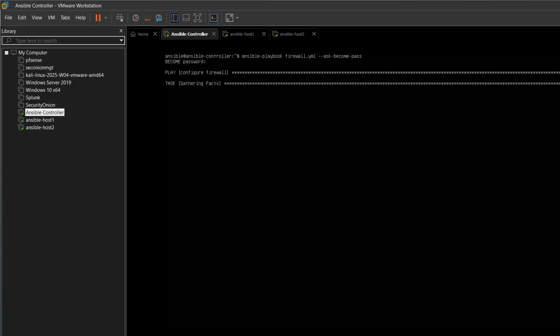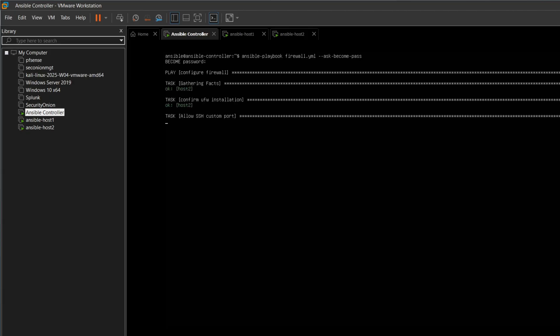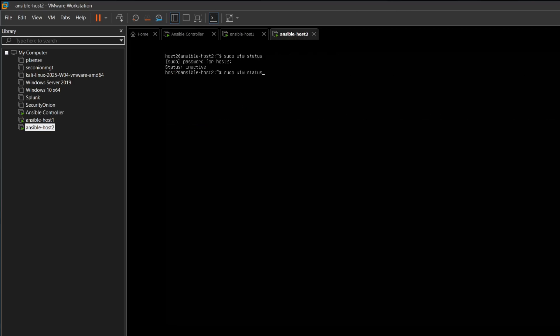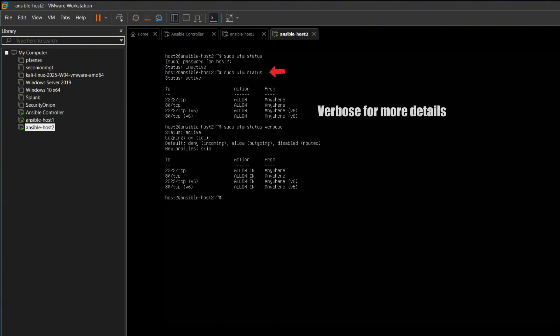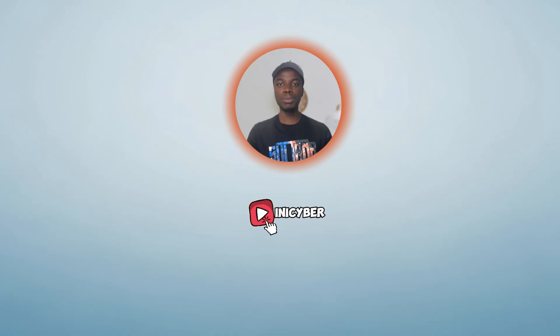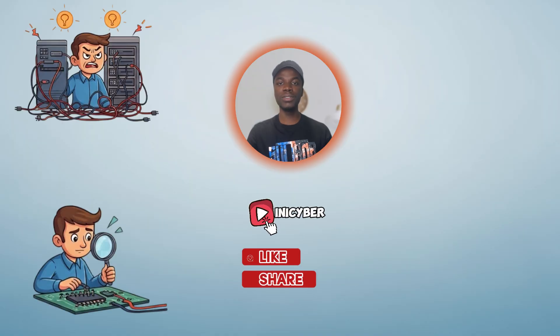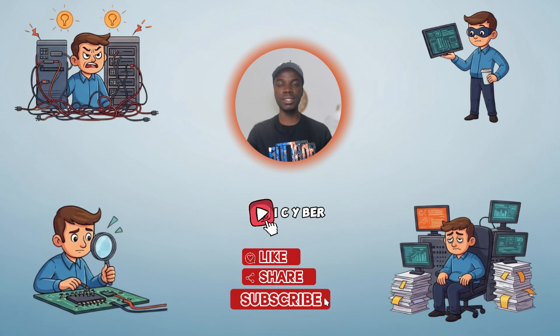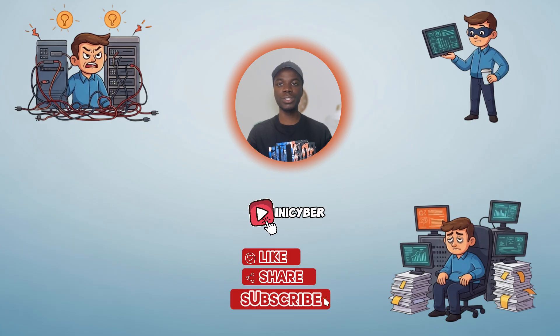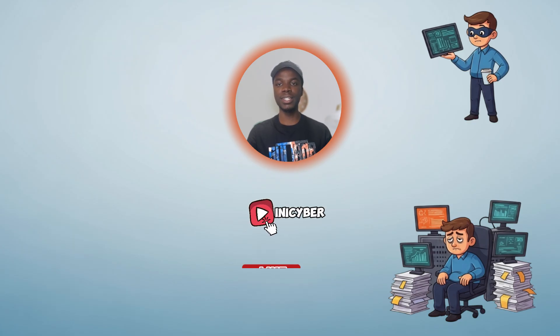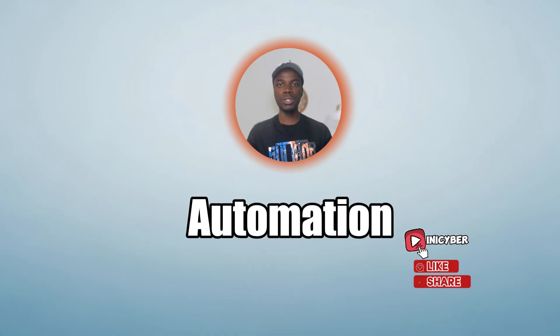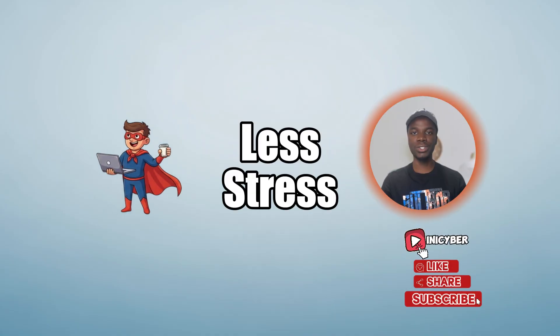We confirm the status using UFW status verbose, and now the firewall is active with the correct rules applied. If you want to see Bob survive even bigger sysadmin disasters, hit the subscribe button so you don't miss the next episode. More servers, more automation, and less stress. See you in the next one.